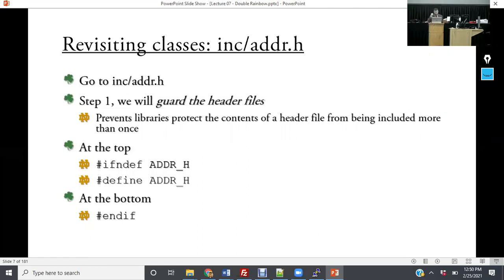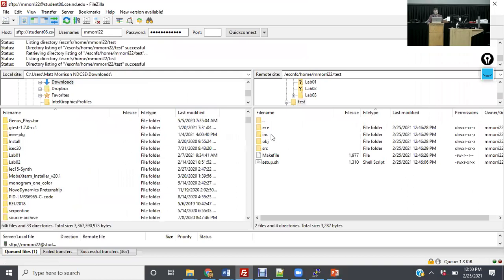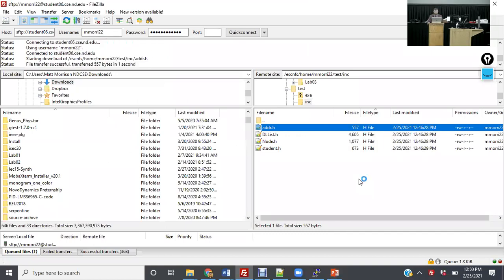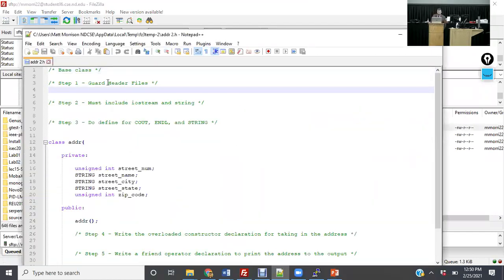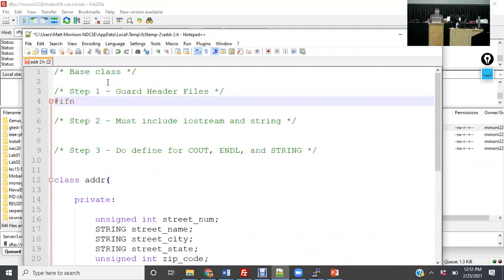Go into the include folder and open address.h — you'll see step one. At address.h you'll see step one: guard the header files. We do the same thing at the bottom with #endif. This allows you to include very large libraries and programs. In industry, guarding header files becomes really important. We do #ifndef — if not defined — and by convention it's ADDRESS_H. So #ifndef ADDRESS_H, then #define ADDRESS_H.